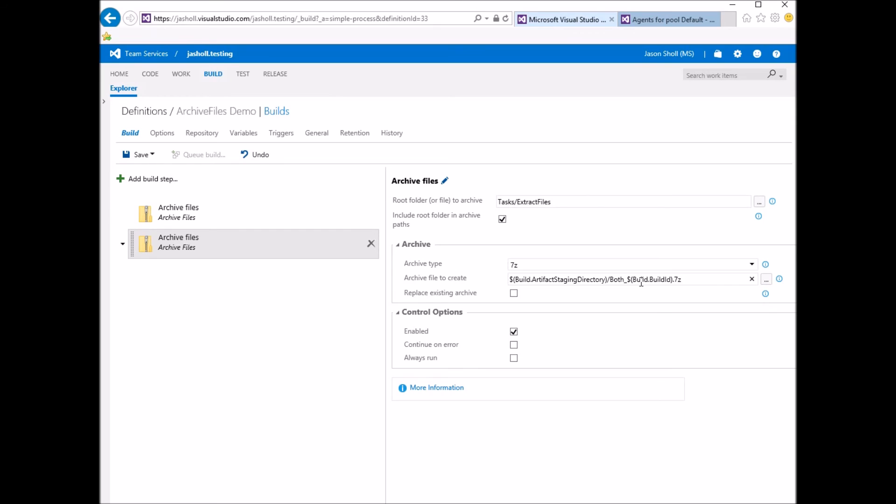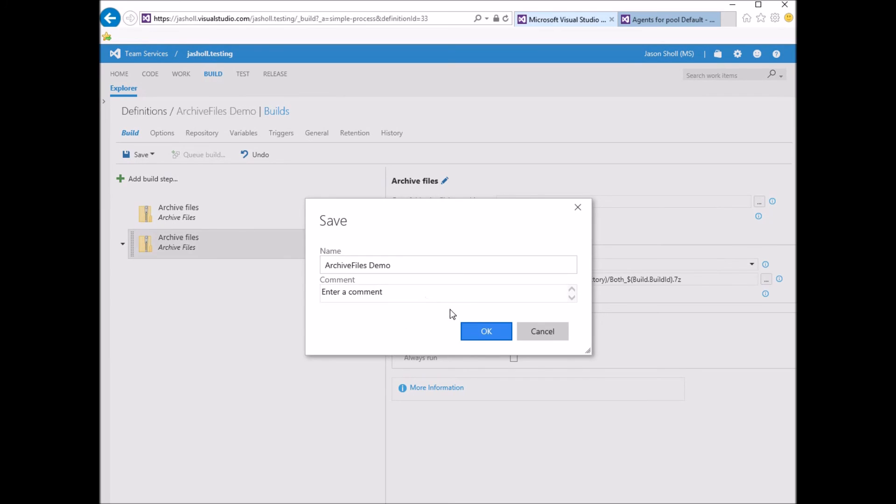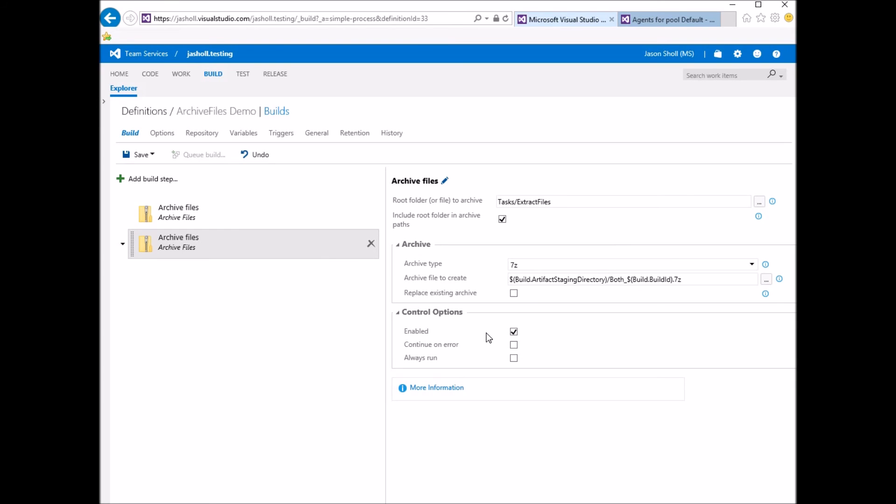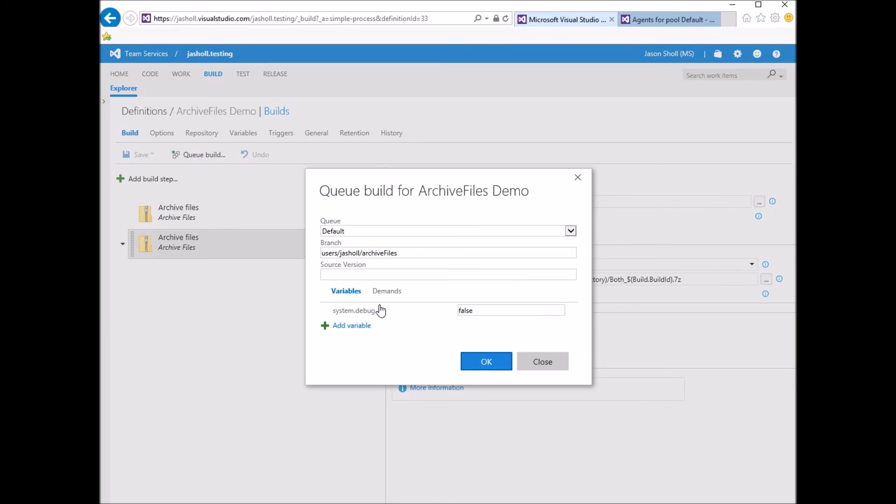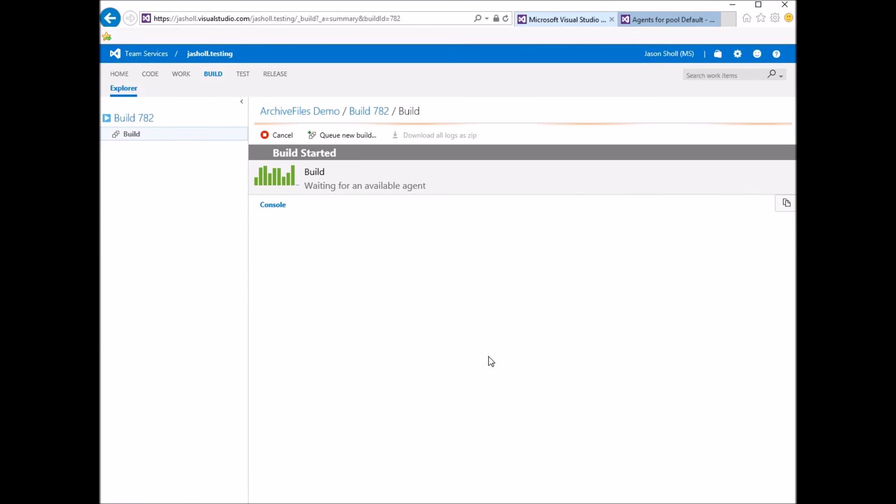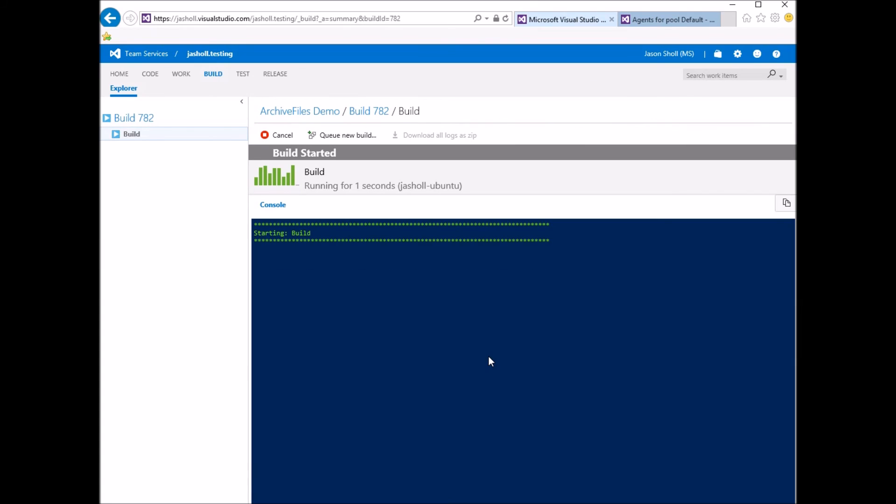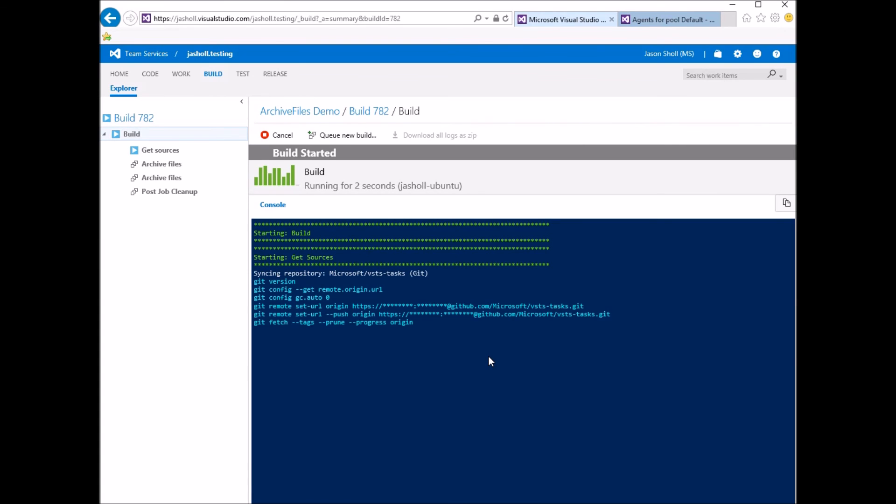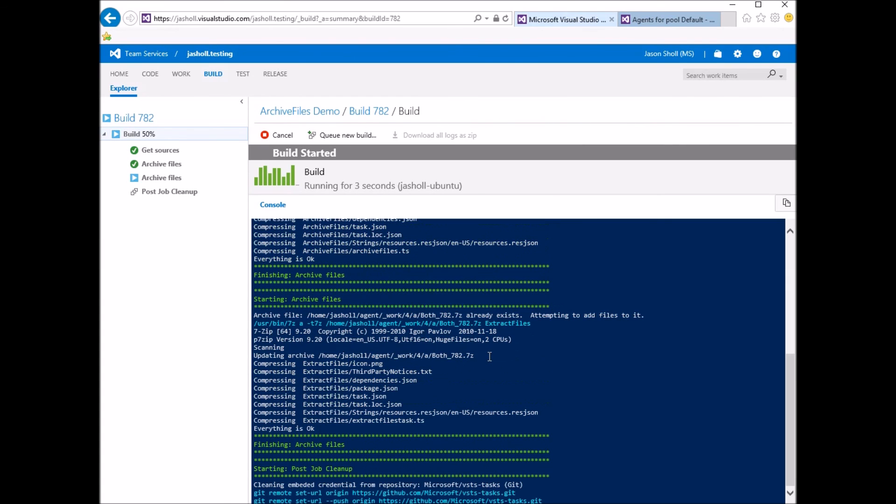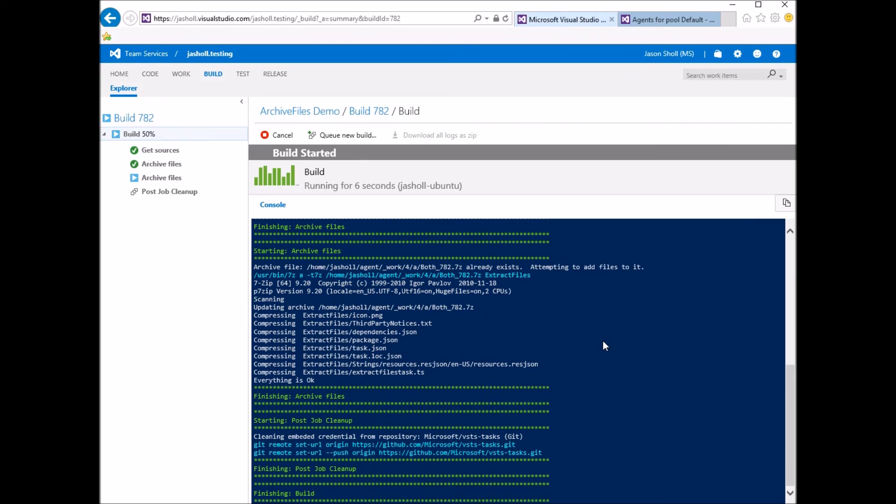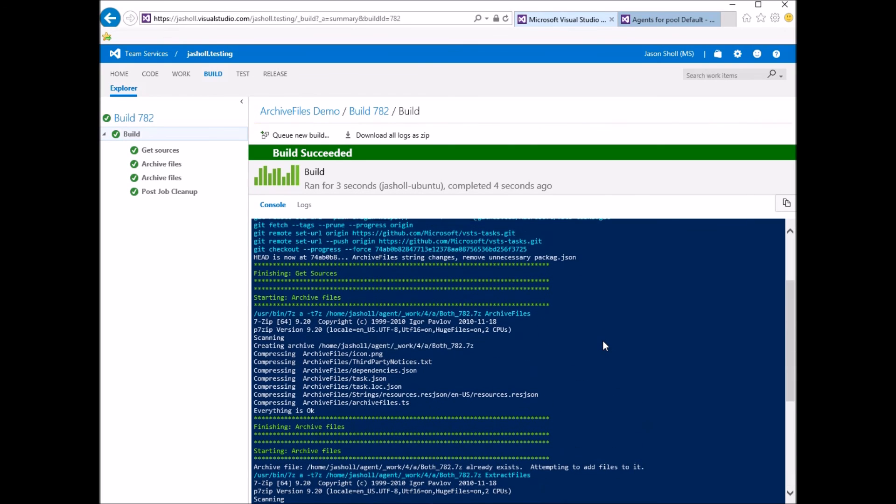And note that I have this unchecked. So let me save this and queue another build. Okay, the build is finished.